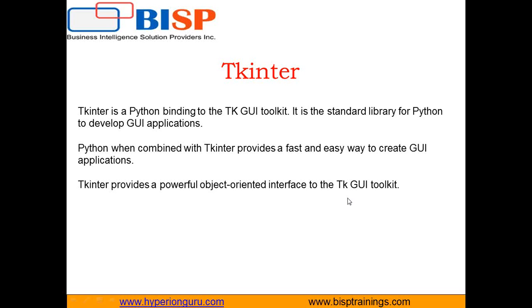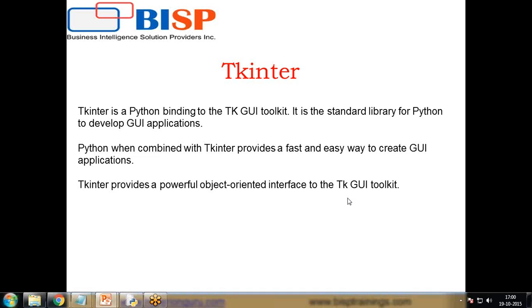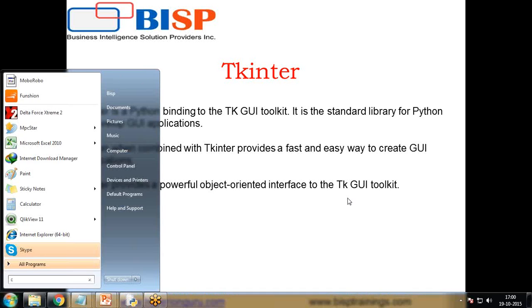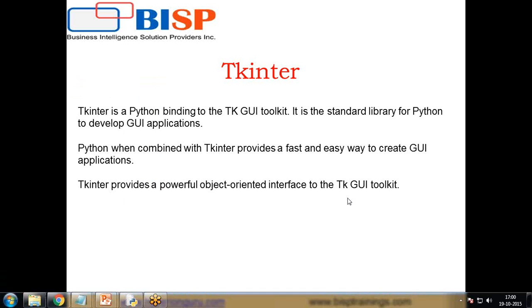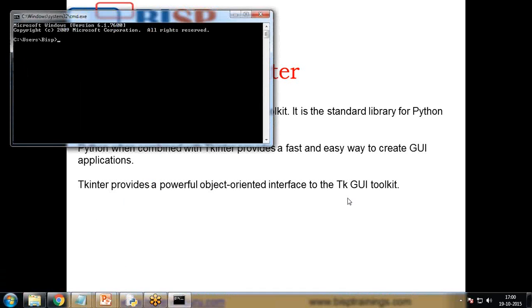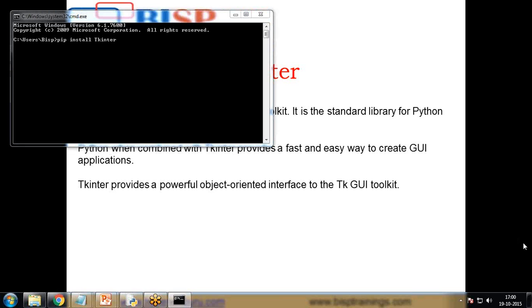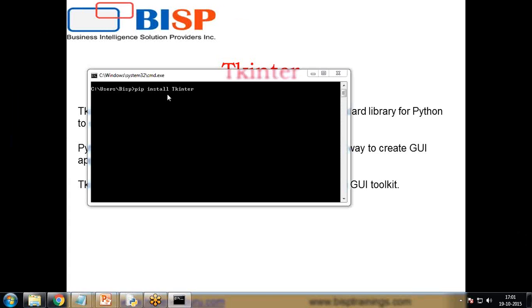So let me demonstrate you how we can set up Tkinter on our system. For this I'll open my command prompt and here I write pip install Tkinter. So this will be the command to install Tkinter.